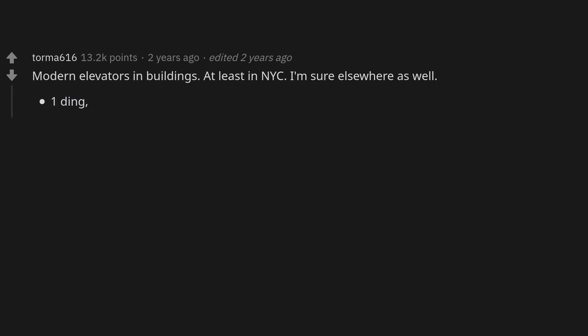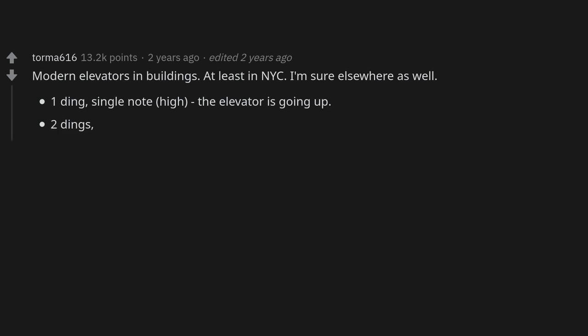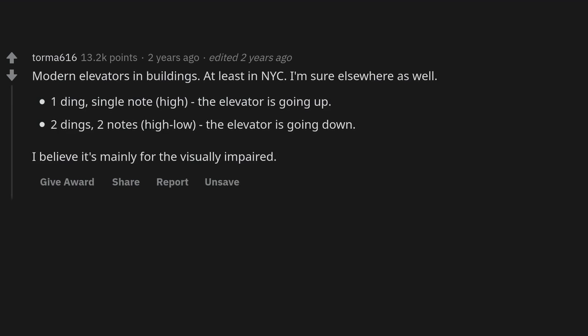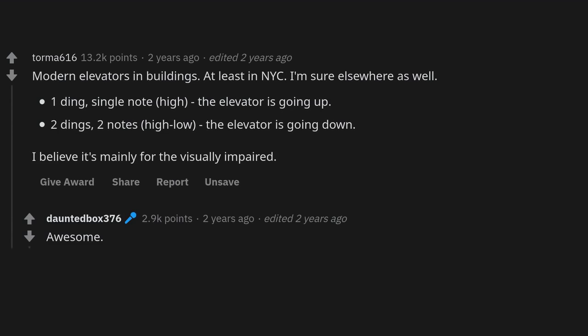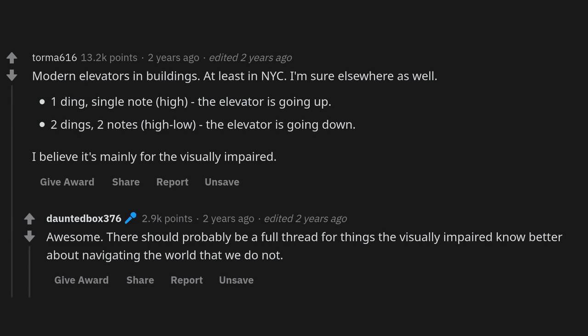Modern elevators and buildings — at least in NYC, I'm sure elsewhere as well — use audio cues: one ding, a single high note means the elevator is going up; two dings, two notes high-low, means the elevator is going down. It's mainly for the visually impaired. There should probably be a full thread for things the visually impaired know better about navigating the world.